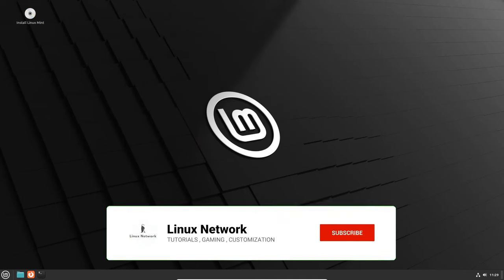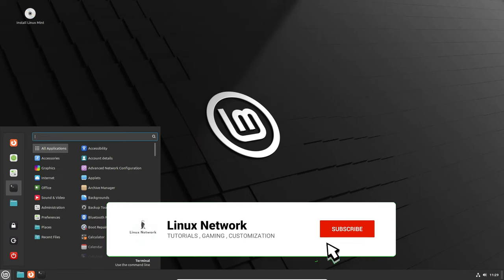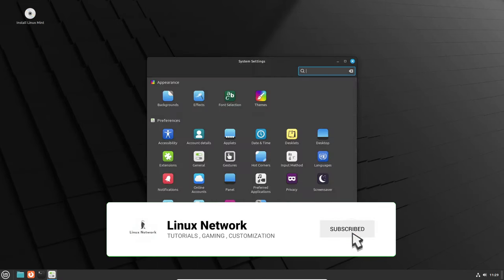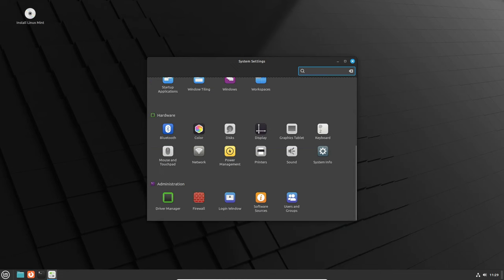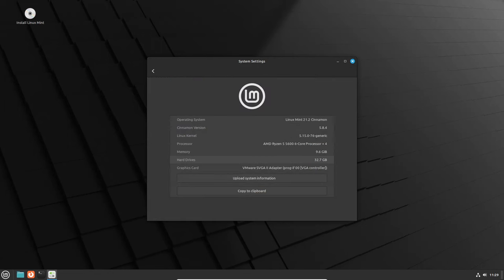This major release brings a bundle of exciting features, including the highly anticipated experimental Wayland session, which marks a significant step towards the future of Linux desktops.